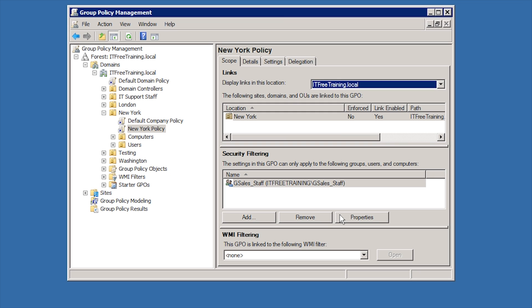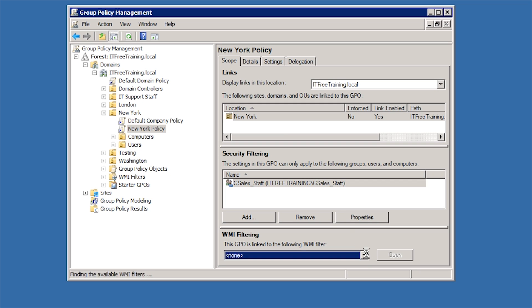In some cases, you may not be able to use groups to narrow down or target the particular users or computers that you want the group policy to work on. For example, perhaps you want to target particular computers that are running a particular operating system. To do this, you can link a WMI filter to the group policy. As you can see, there are no WMI filters to select from so I will need to create one first.